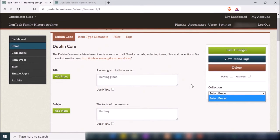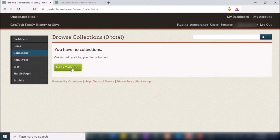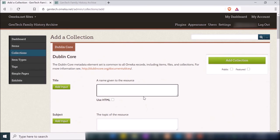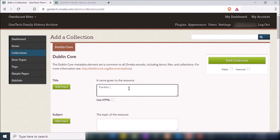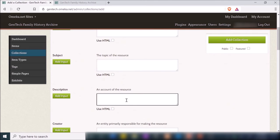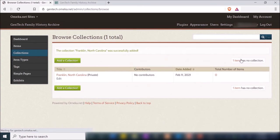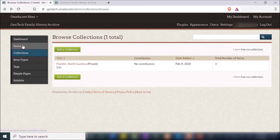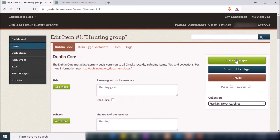I can also choose to add it to a collection, but I don't have any set up yet. To create a collection, go to Collections on the left and click Add a Collection. Here you have metadata about the collection, so I'll give it a title and fill out the additional fields if I'd like. Then I'll click Add Collection. To add items to this collection, I go to Items, find that particular item, and assign it to that collection, then save changes.